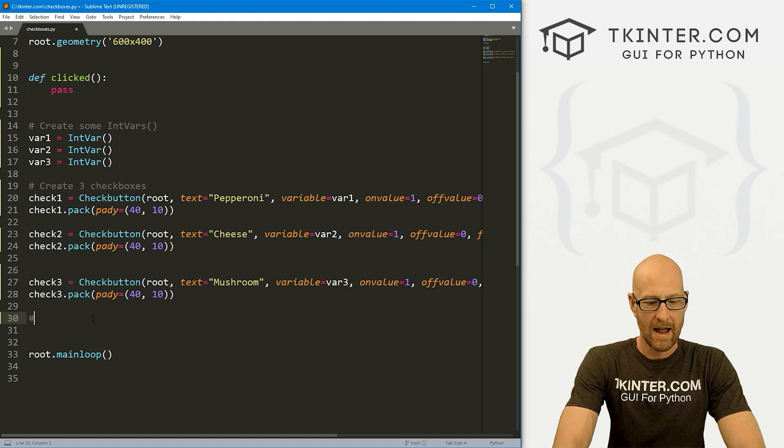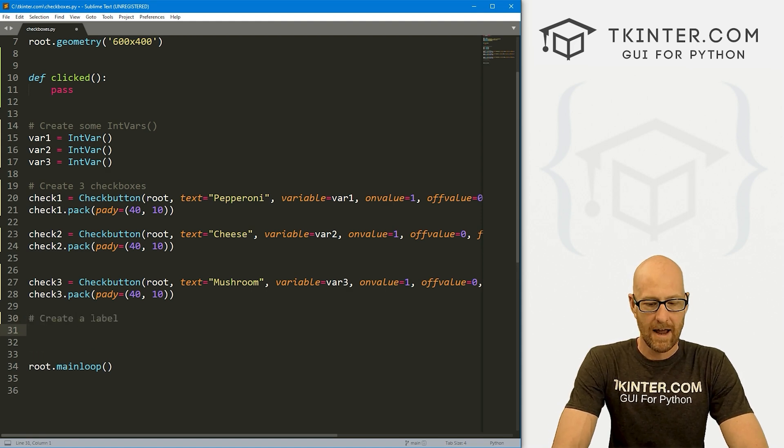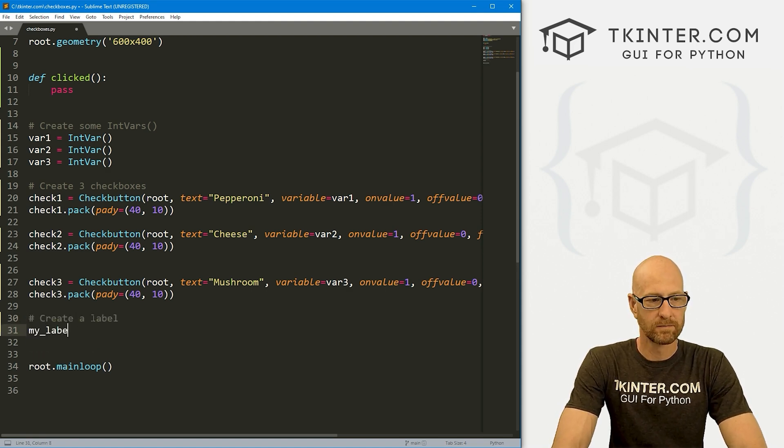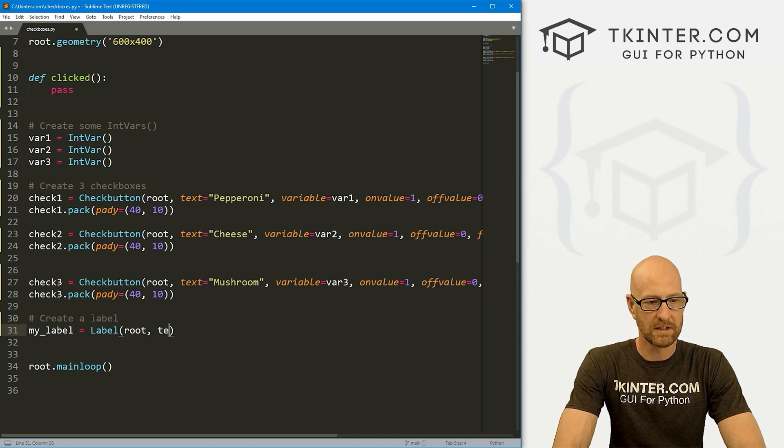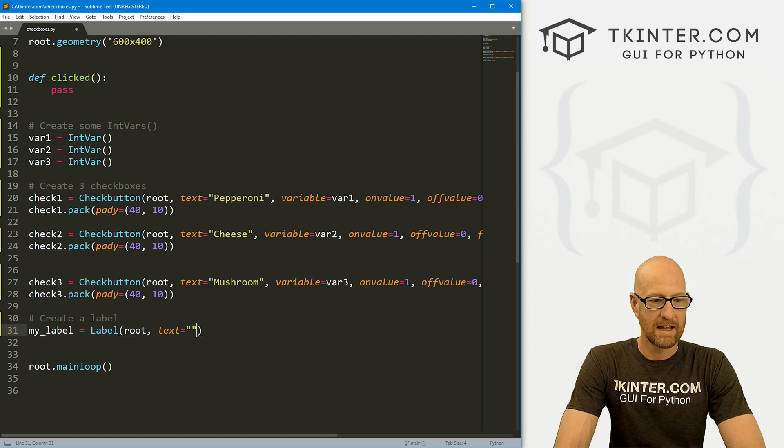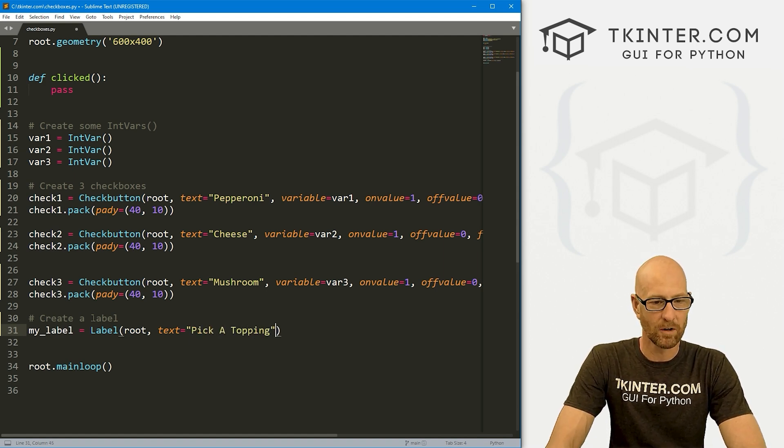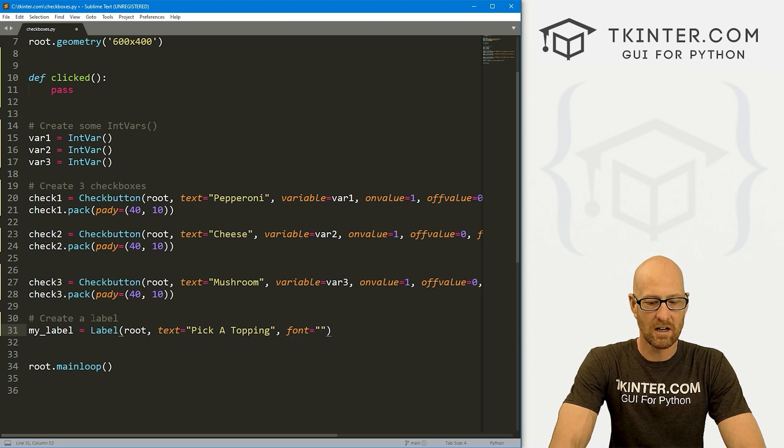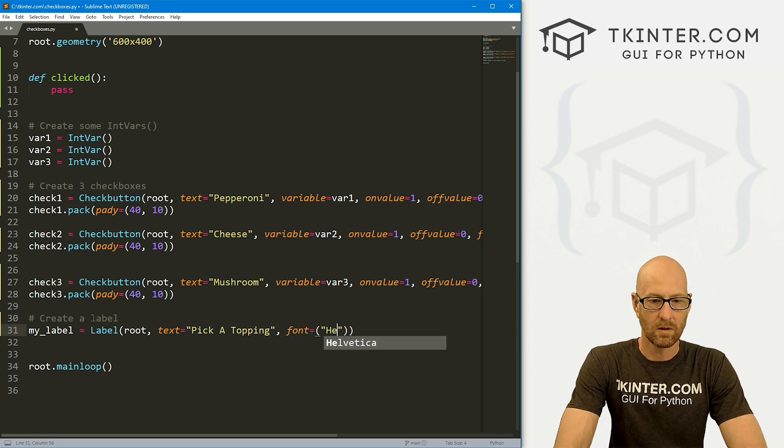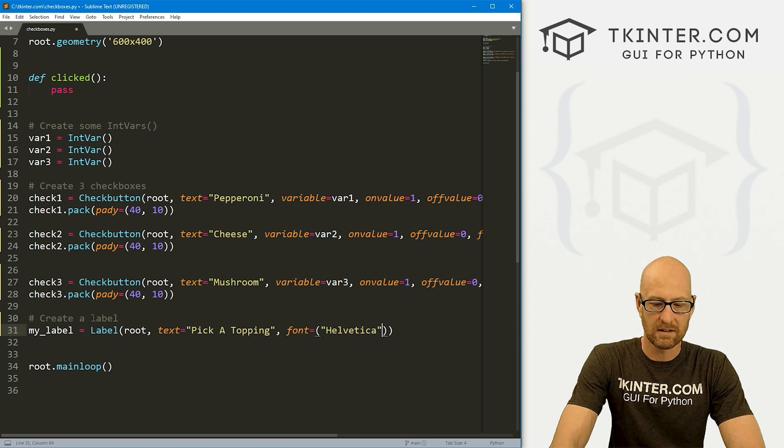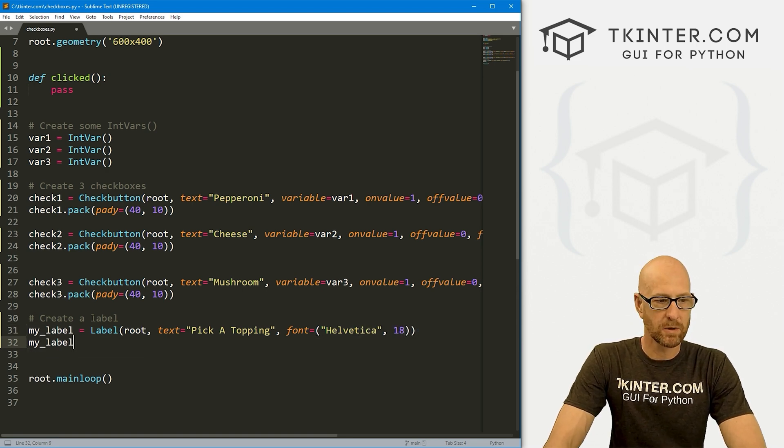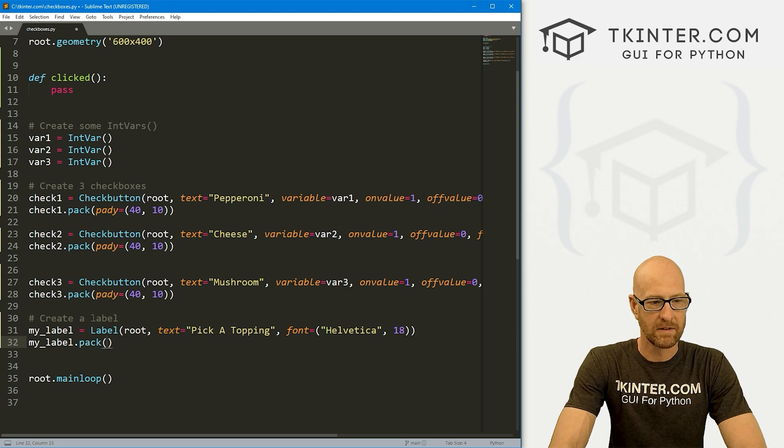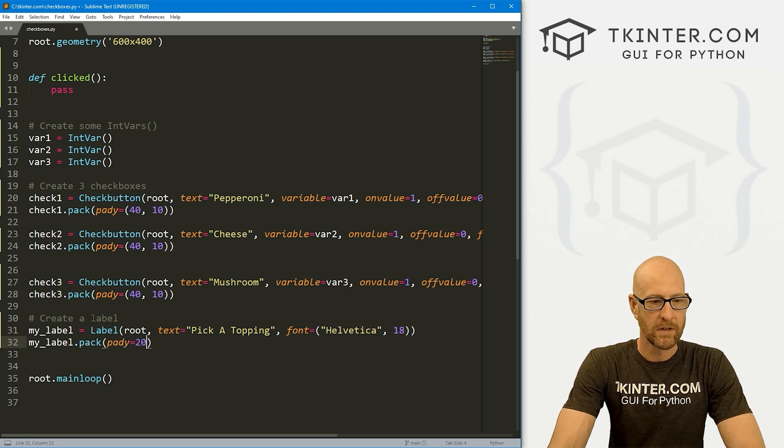So anytime this is clicked both on or off, this function will get called and you could do anything you want. So let's come down here and let's create a label. And I'm just going to call this my_label. And it's going to be a label, we want to put it in root, want the text to say nothing at the beginning or pick a topping. There we go. That'll work. Now let's give this a font of, let's go Helvetica and size 18, make it a little bit bigger.